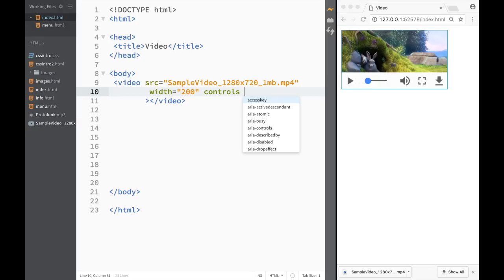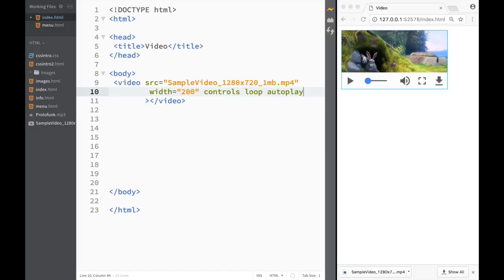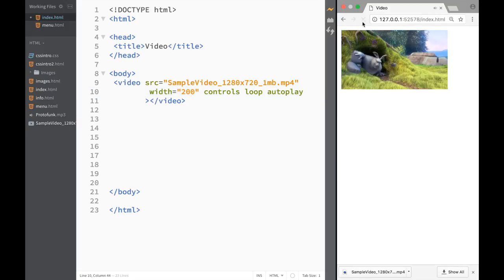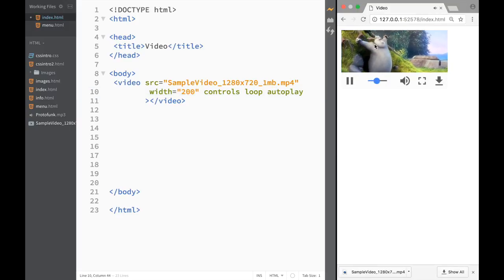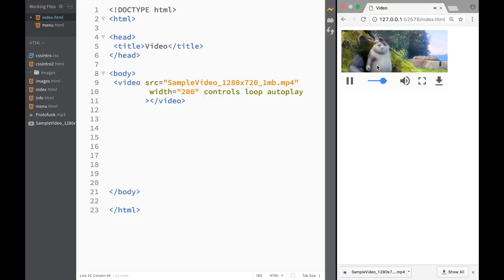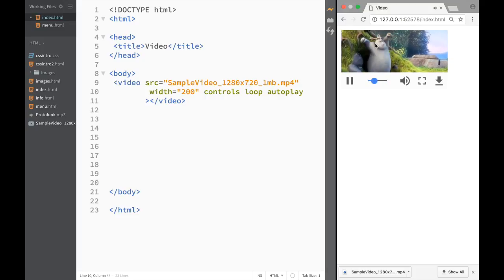Of course we have the same two attributes: one would be loop, which would mean that the video keeps on playing, and we could also add right away autoplay. Let's just refresh and you can see that the video starts playing. It's going to be pretty short so you right away see that it's looping also.